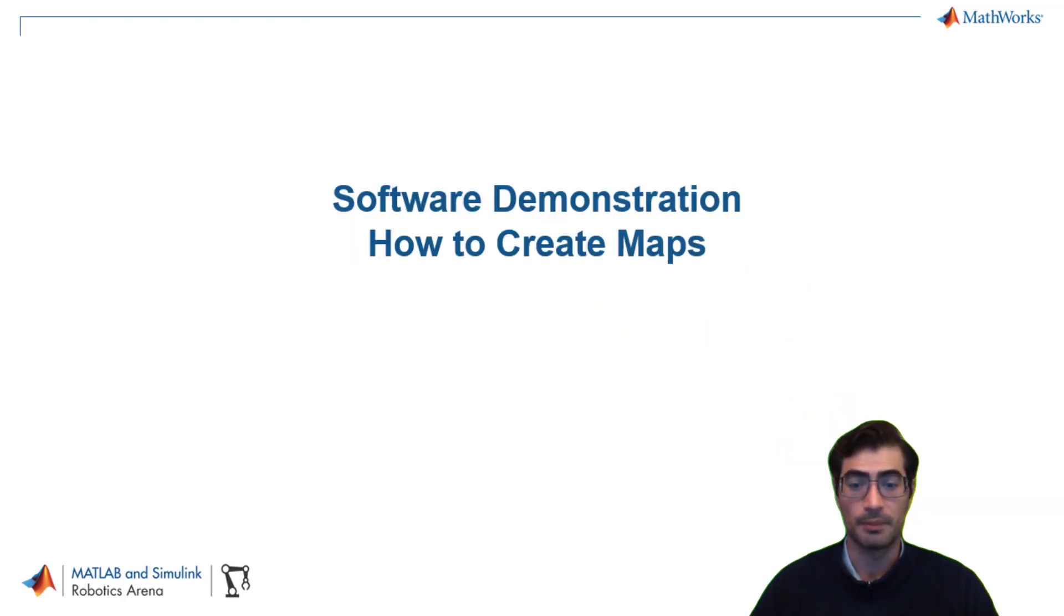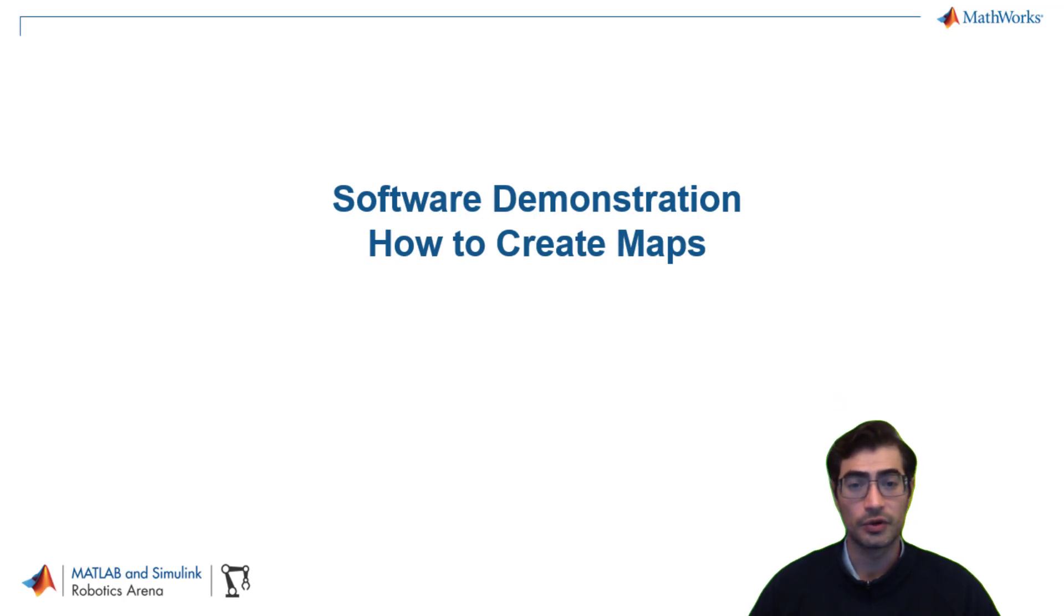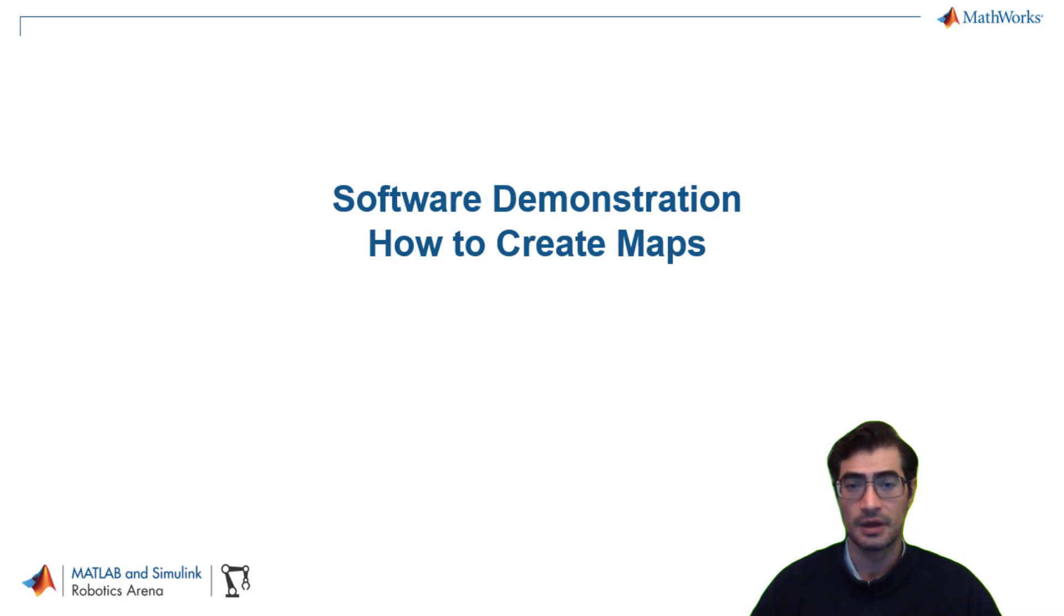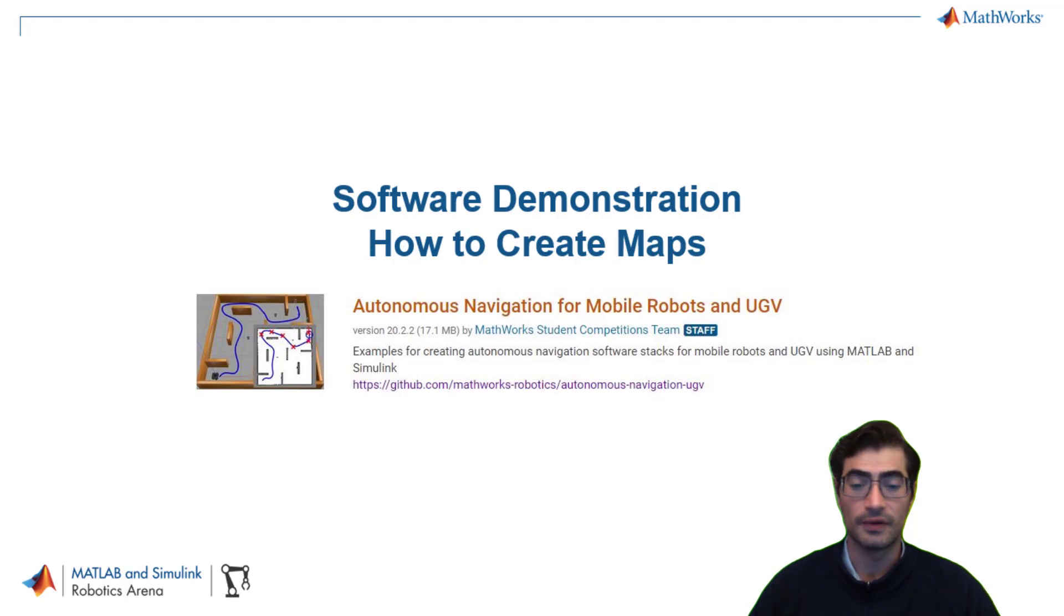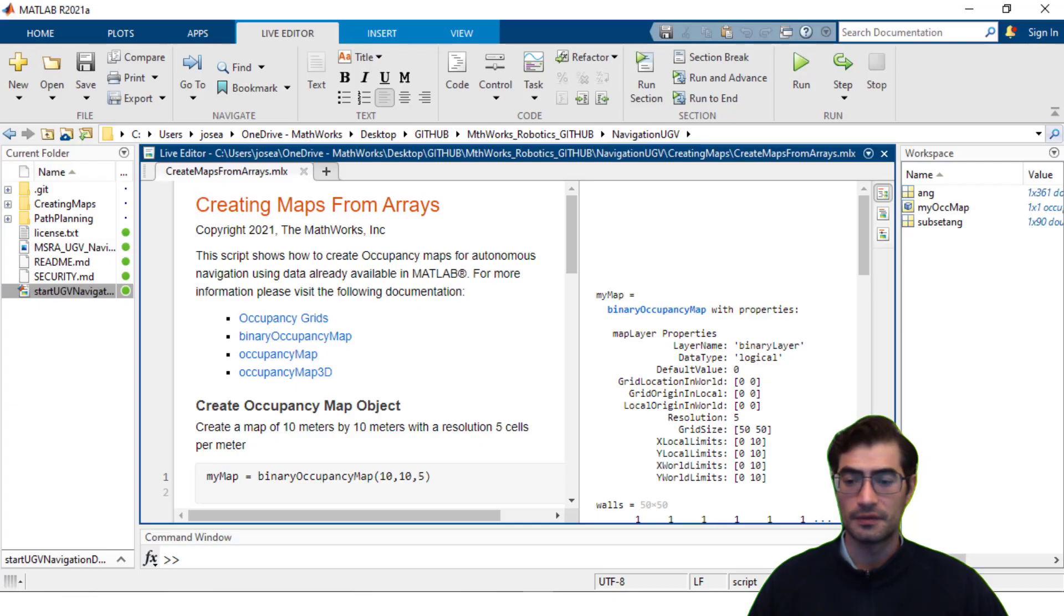With the brief introduction on mapping for robotics and autonomous systems applications we will now move over to a hands-on software demo to show you how to create maps. If you'd like to follow along or are interested in the files we will be using here you can find the link to the files in the description below.